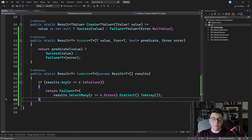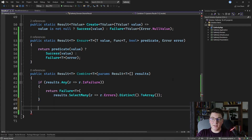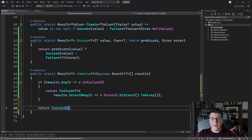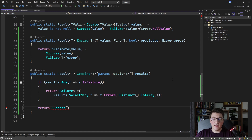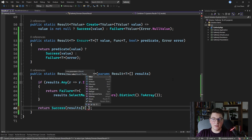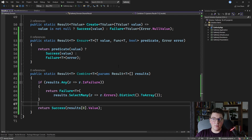We handled the case where we have failure results in our results array and return a combined failure result. If we get to this point in the combine method, we need to return a success result. I'm going to call the success method and pass it the value that is going to be the final value of our combined result. The simplest approach is to use the first result in the array and take the value from that result. So this takes care of combining multiple results into one final result and now we can write our function composition to achieve the desired behavior.